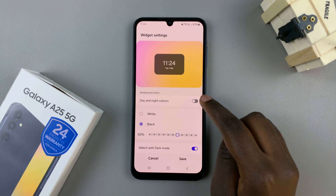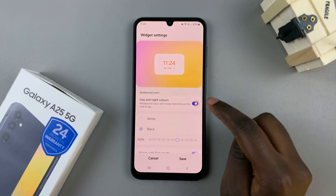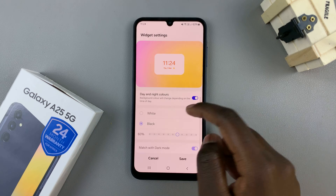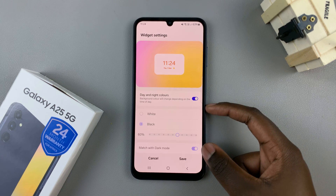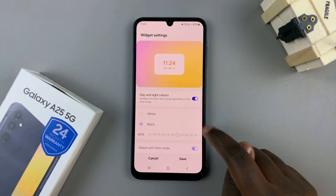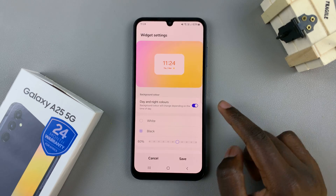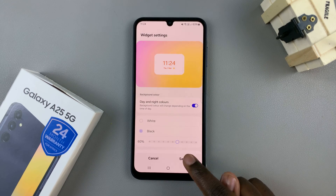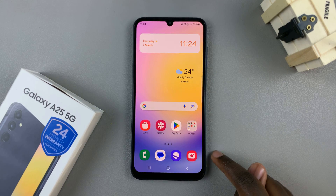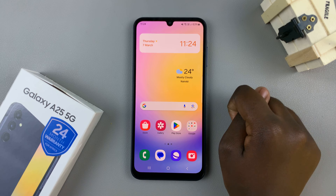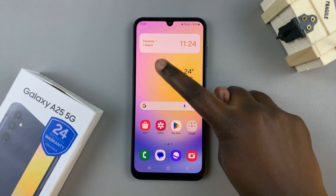If, however, you leave it enabled, then all these options gray out, meaning they're no longer accessible. Once you've customized your clock, just tap on Save and the changes will be applied automatically.